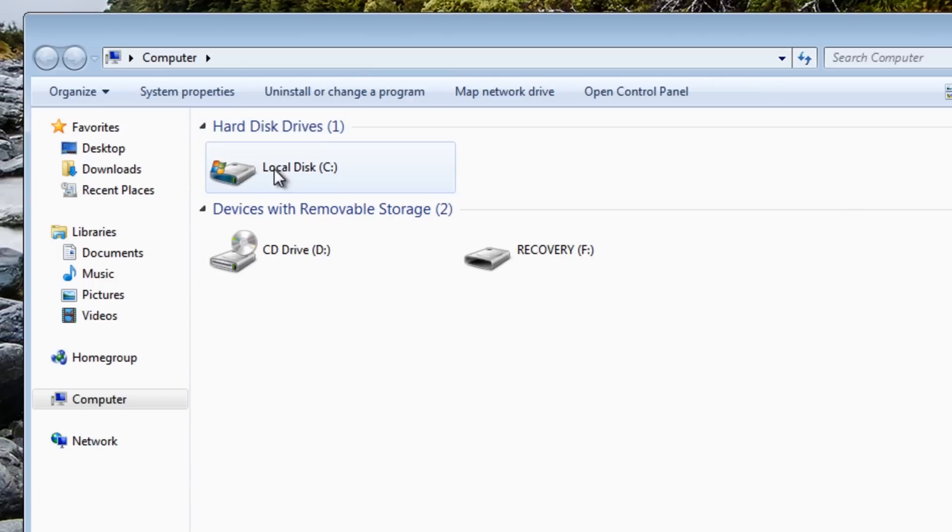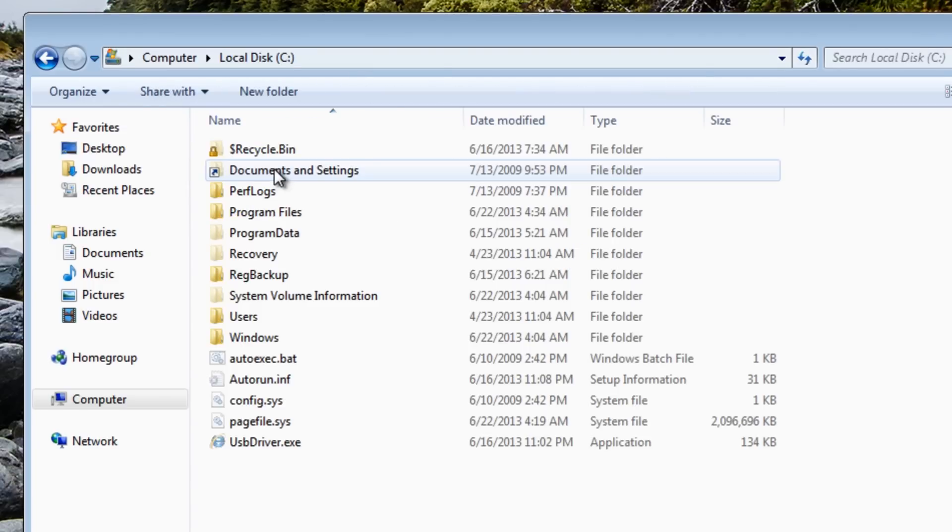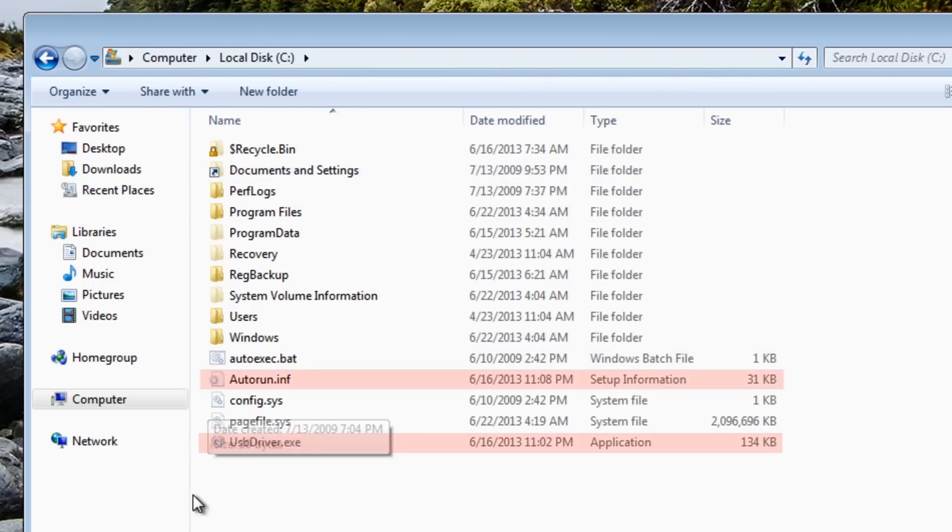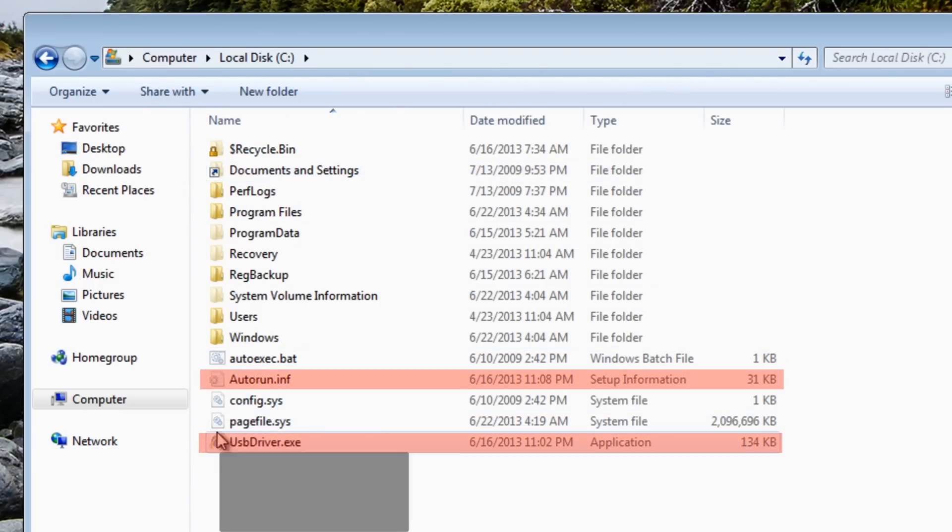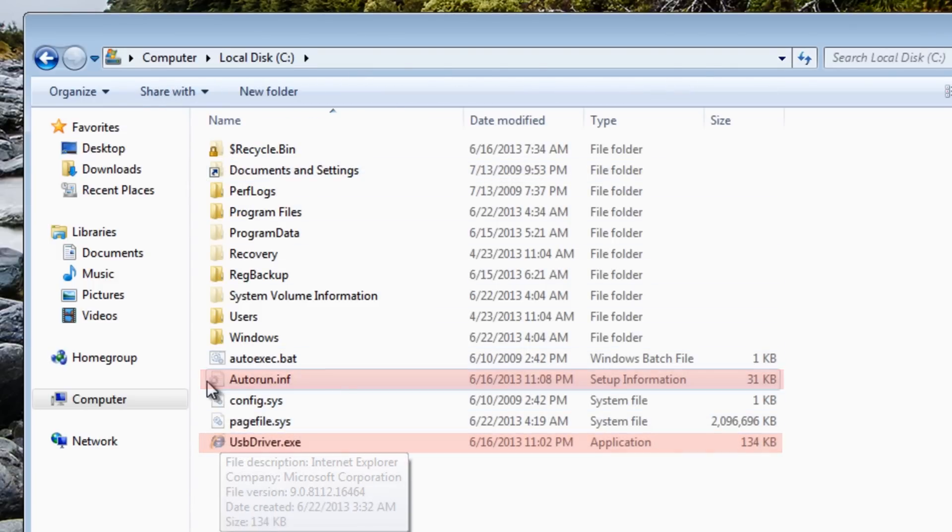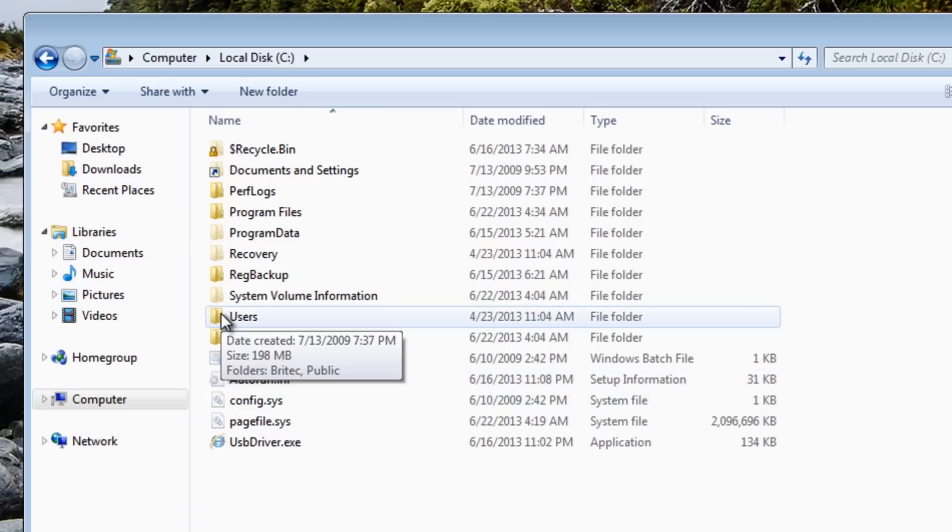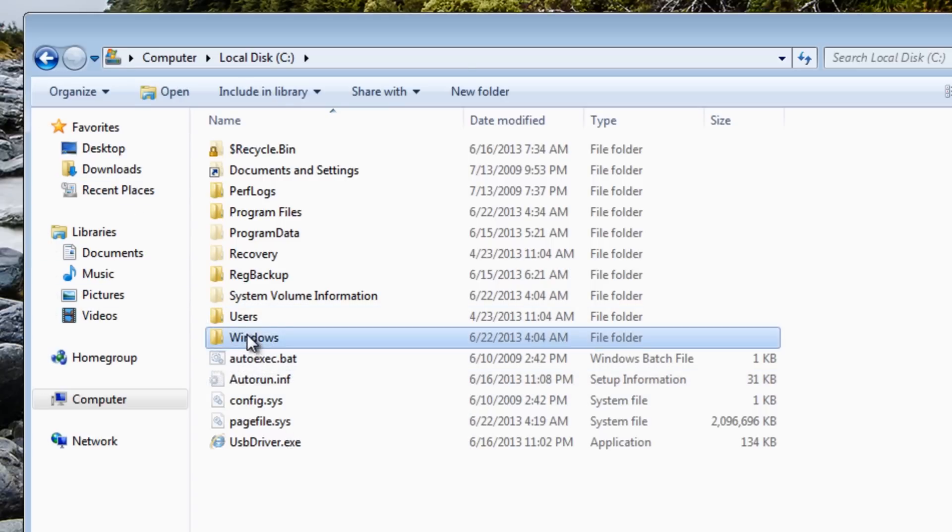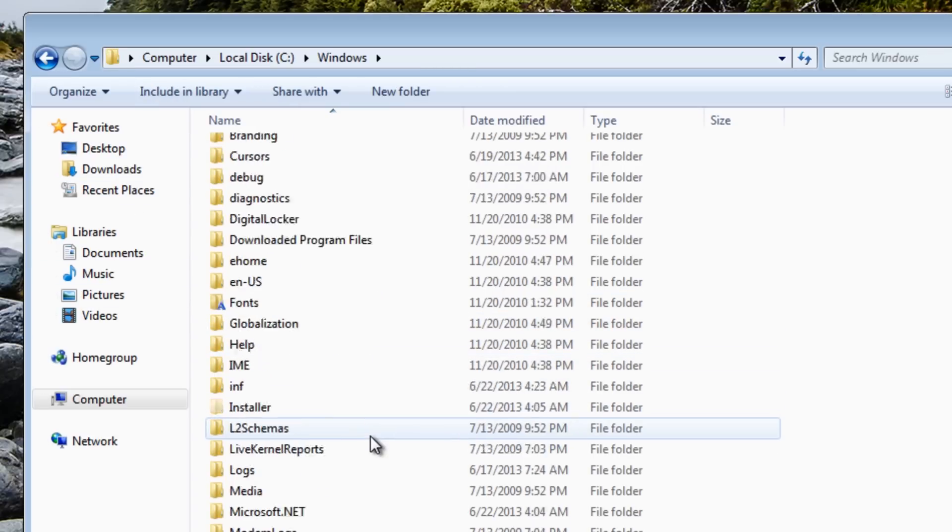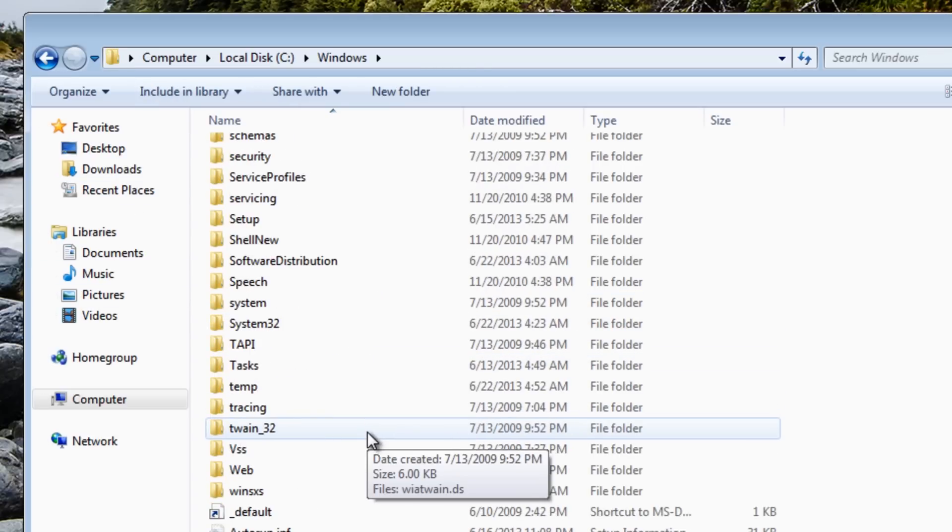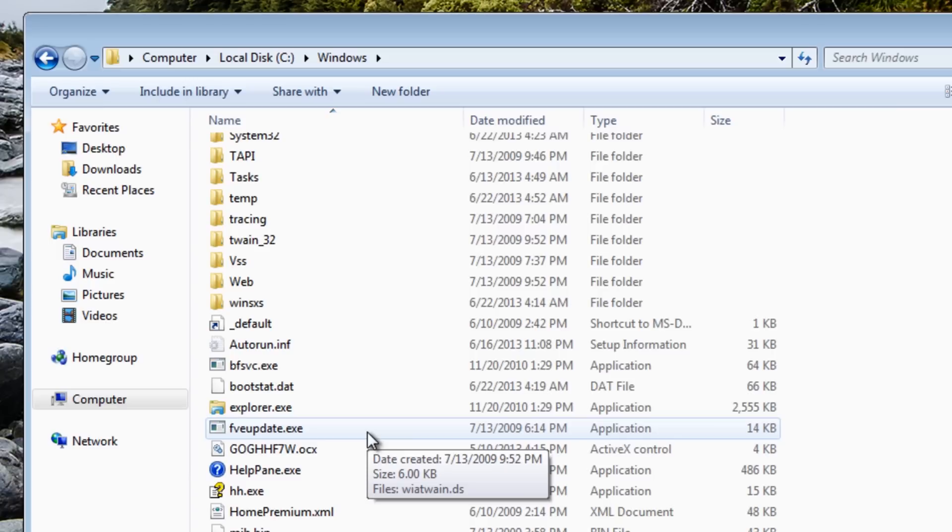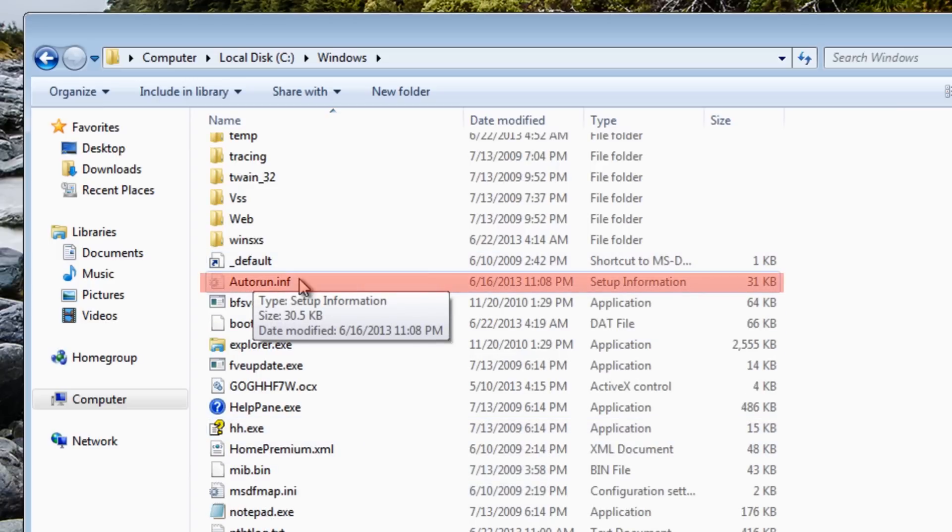Now we know we've got it on there. We can see it's also on our desktop. Another place they like to hide is in your C root directory.